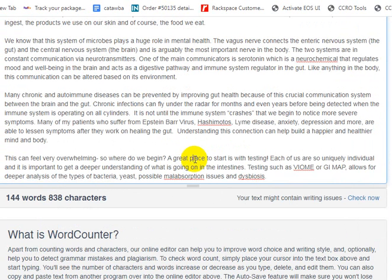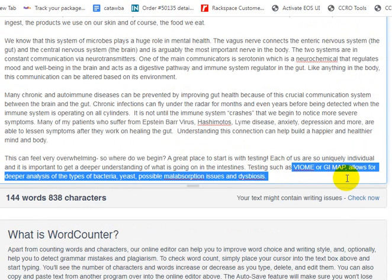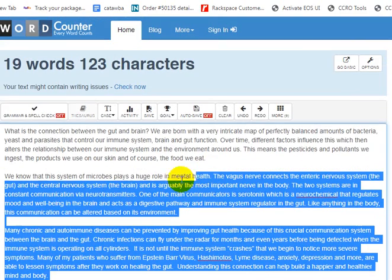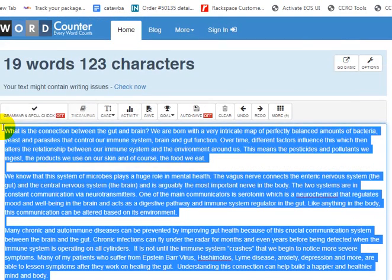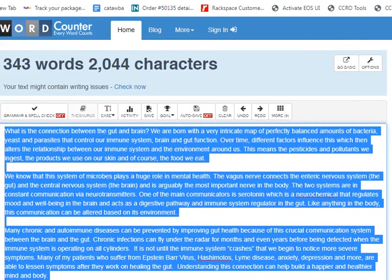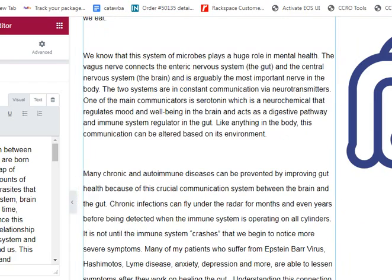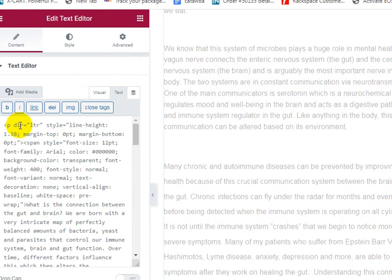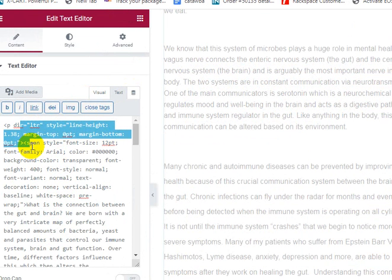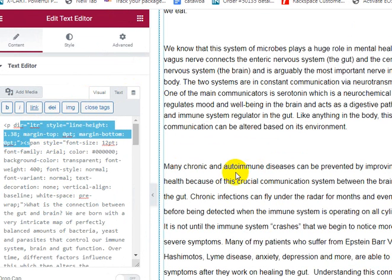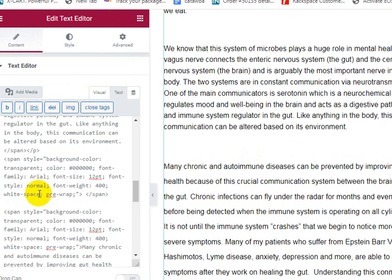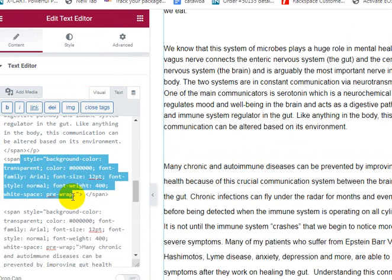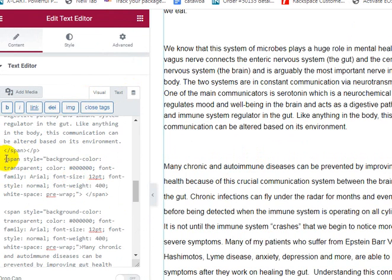So we're going to go into the text version here. We've got P dir, letter, line height 1.38, and then we scroll down and we've probably got more code down here: span style, background color, 12 point font, font weight 400, pre-wrap, span. This code is literally doing nothing. So wherever this got copied in from, it's doing whatever it's doing — and then it goes back to a font size of 12, pre-wrap. There's just all this extra stuff in here that doesn't need to be here.